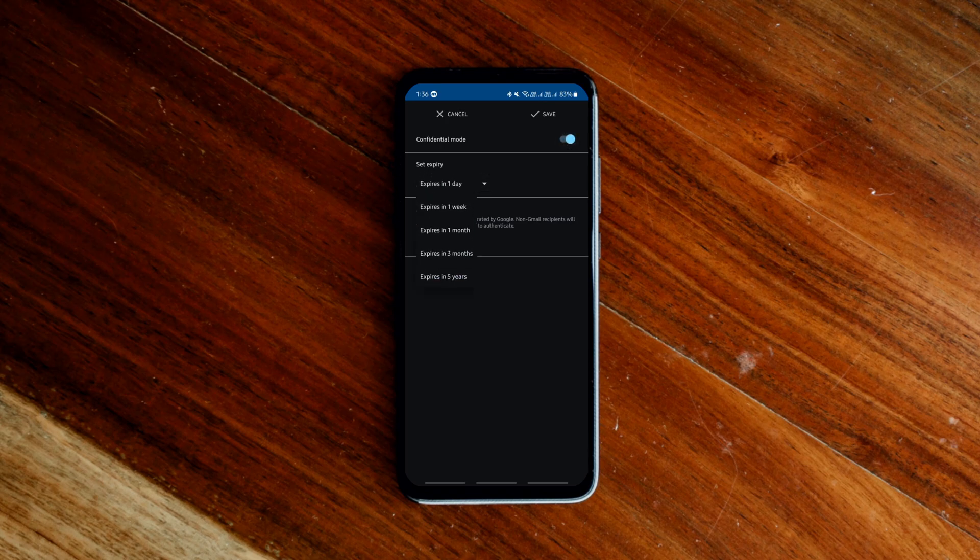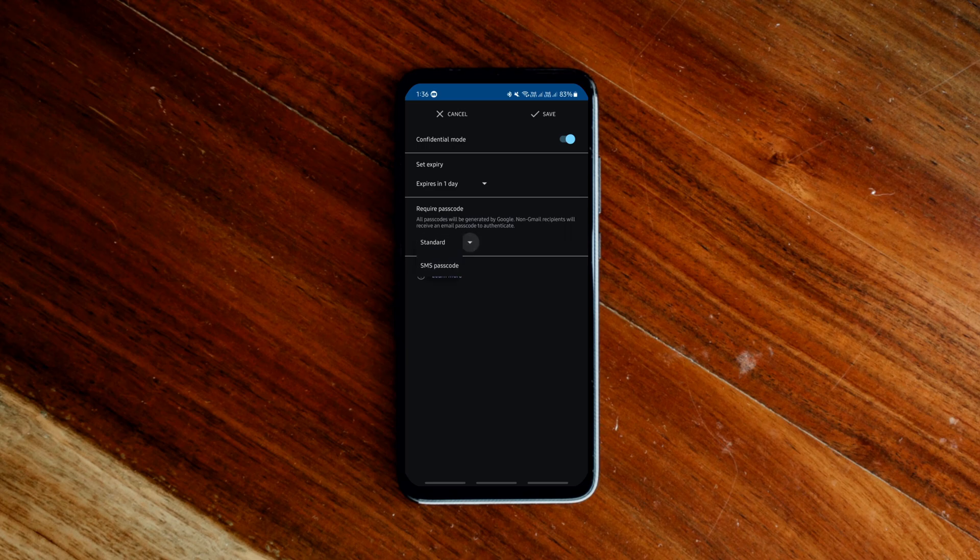Now you can set the expiry date, passcode and other controls to this email. These settings affect both the email text and file attachments.